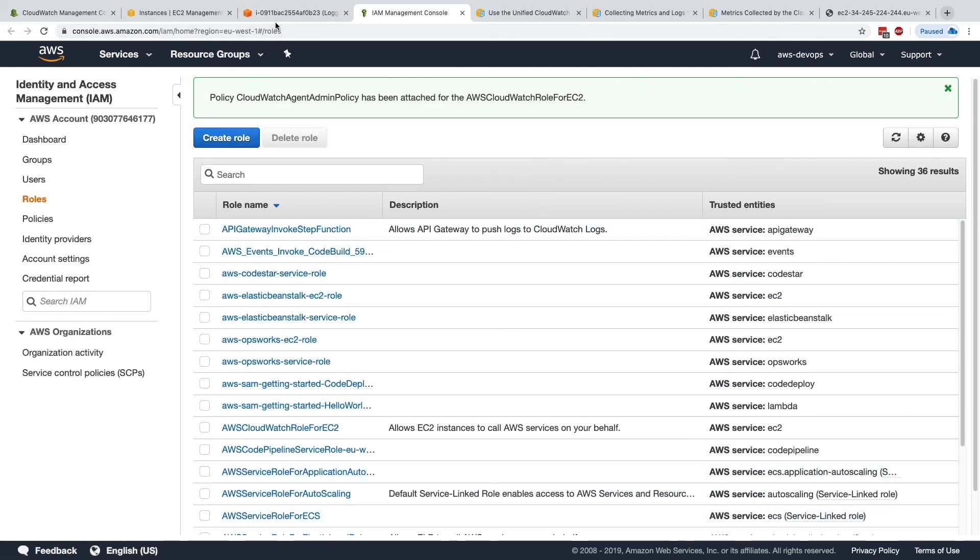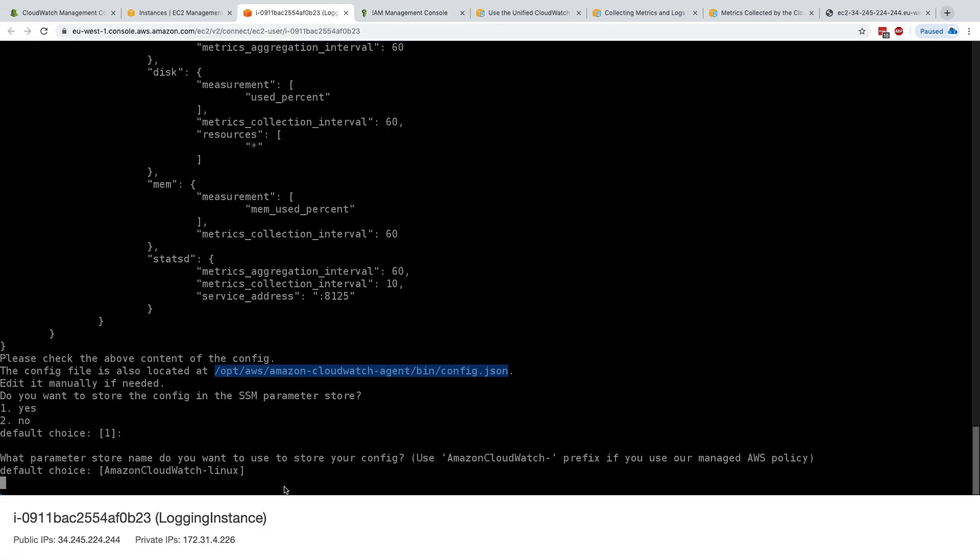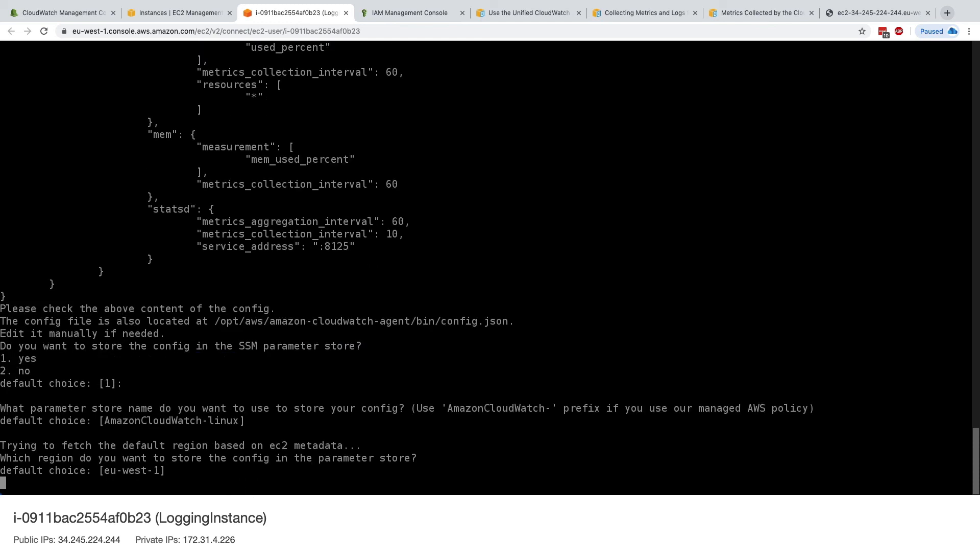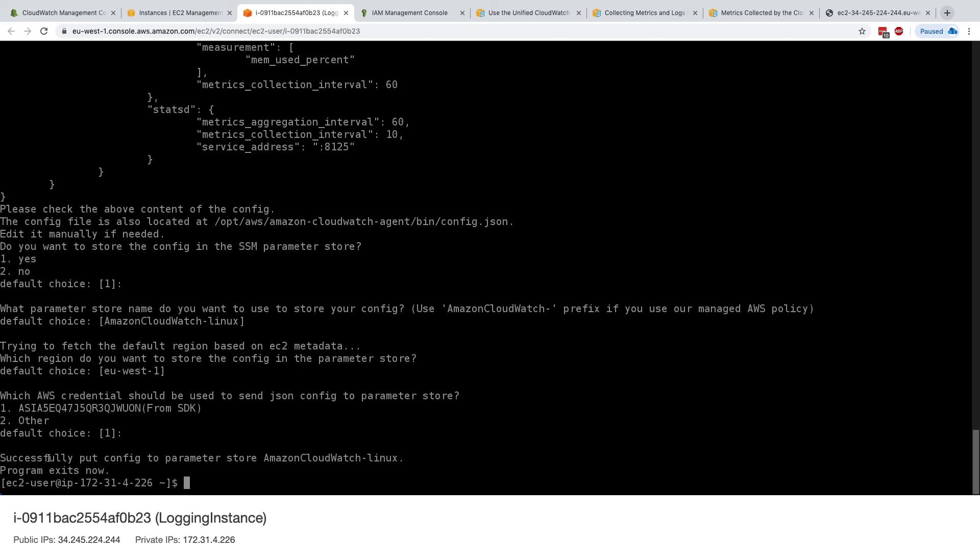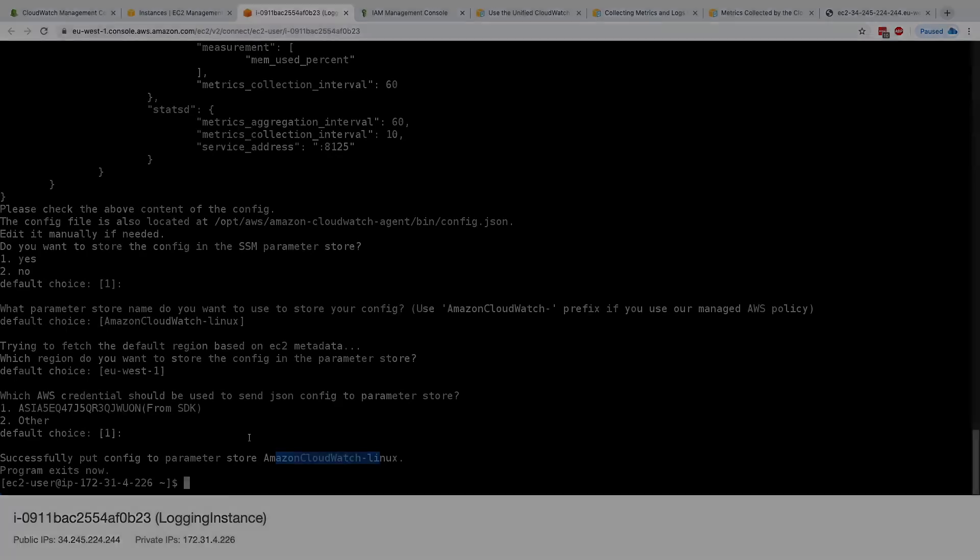So now if we go back to our instance and go ahead and press enter to keep this choice. And say okay, US-East-1 is a great place to get started. And the AWS credentials you should use is the one directly from the SDK. So we'll keep it as one. Here we go. It says successfully put config to parameter store. Amazon CloudWatch Linux. Program exists now. So I'm just going to pause this video right now. And I'll see you in the next video to see what happened.